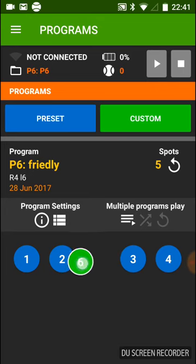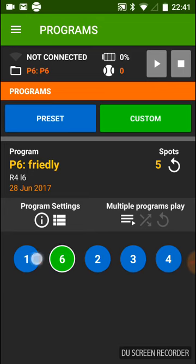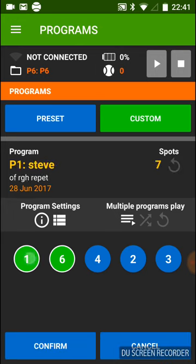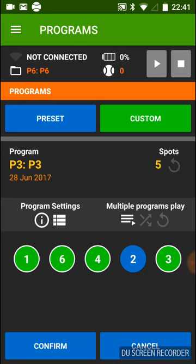You can move any program to the position you want within the multiple program play. You can play all your selected drills — for example four — in a random mode by pressing the two flashes. You can also play those four drills just once, or continuously by pressing the rounded flash.